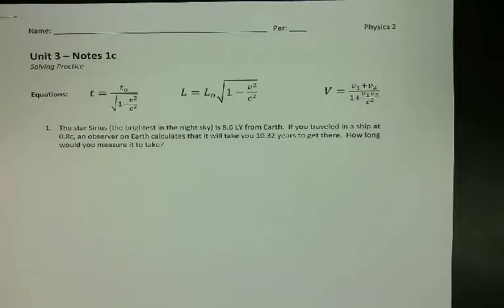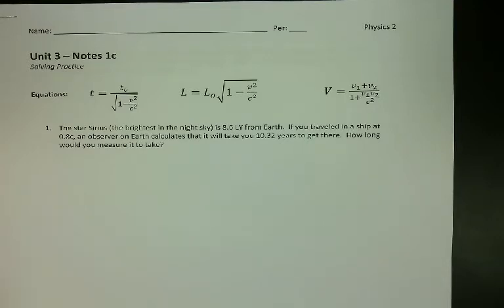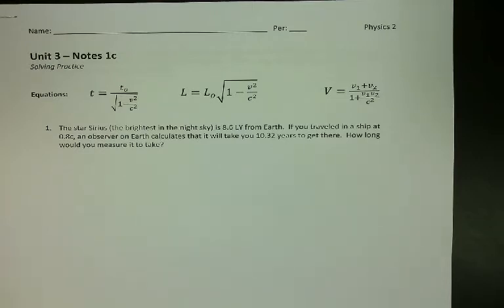Let's look at solving time dilation problems. The way you go about solving them is thinking about what is the time measured by an outside observer versus what's the time measured by an inside observer. One person has to be in the reference frame of the moving object, and one person is outside of that — kind of like driving a car, where somebody is in the car and somebody is outside looking at it.